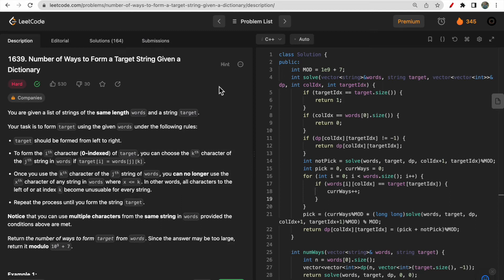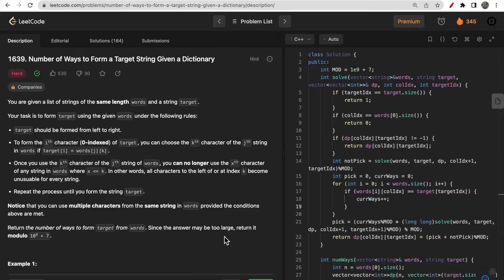Hello guys, welcome to Deep Codes. In today's video we will discuss LeetCode question 1639 - Number of Ways to Form a Target String from a Given Dictionary. We will discuss multiple approaches to solve this question. We will start with a base recursive approach, then optimize it, and further optimize it by removing a for-loop. Stick till the end and make sure you like this video.